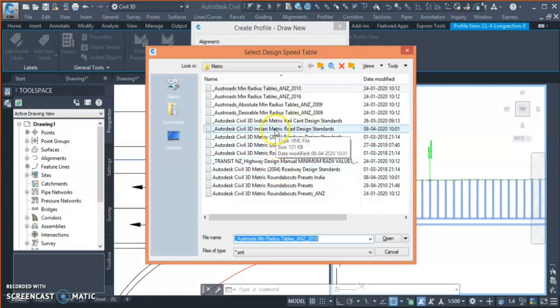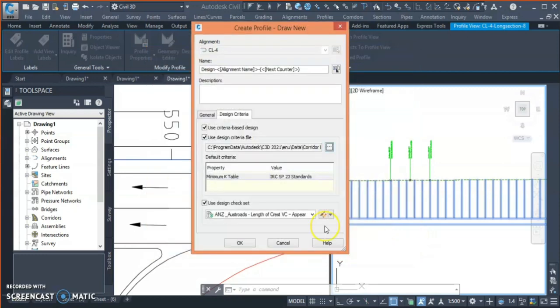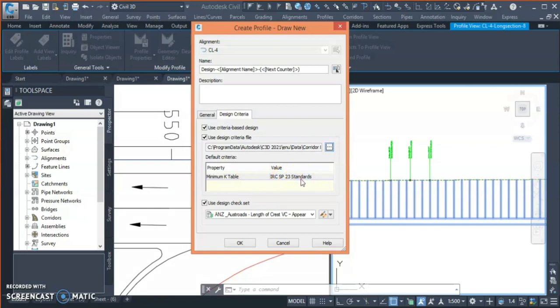I select Autodesk Indian metric road design standard, click open, and you can see it's showing my design standard IRC:SP 23, which is the vertical design standard for Indian codes. I select OK.